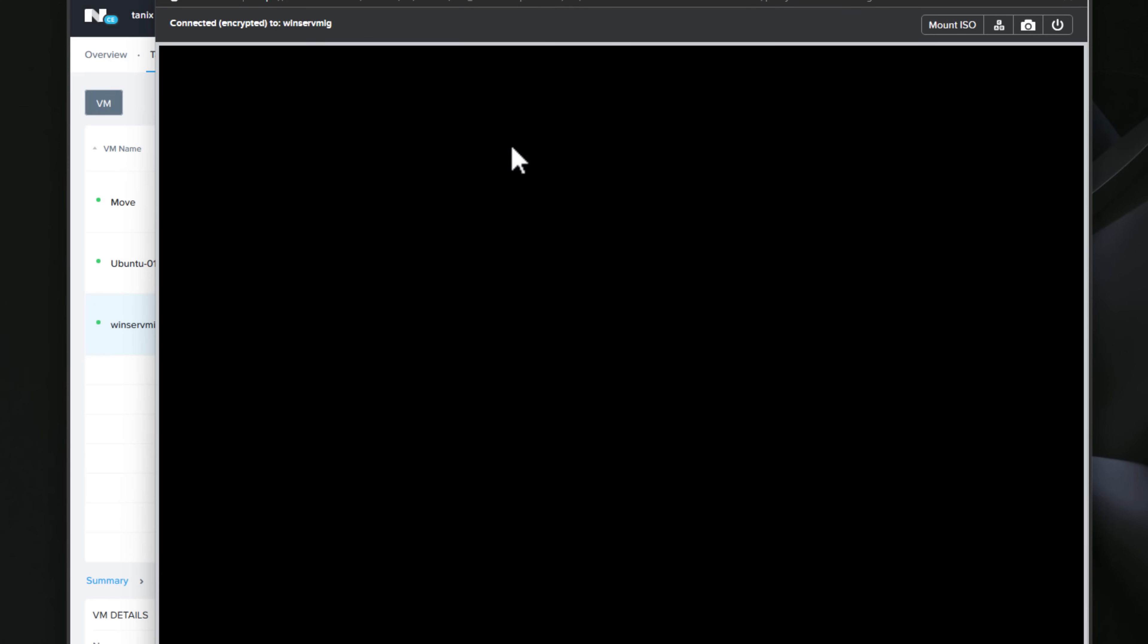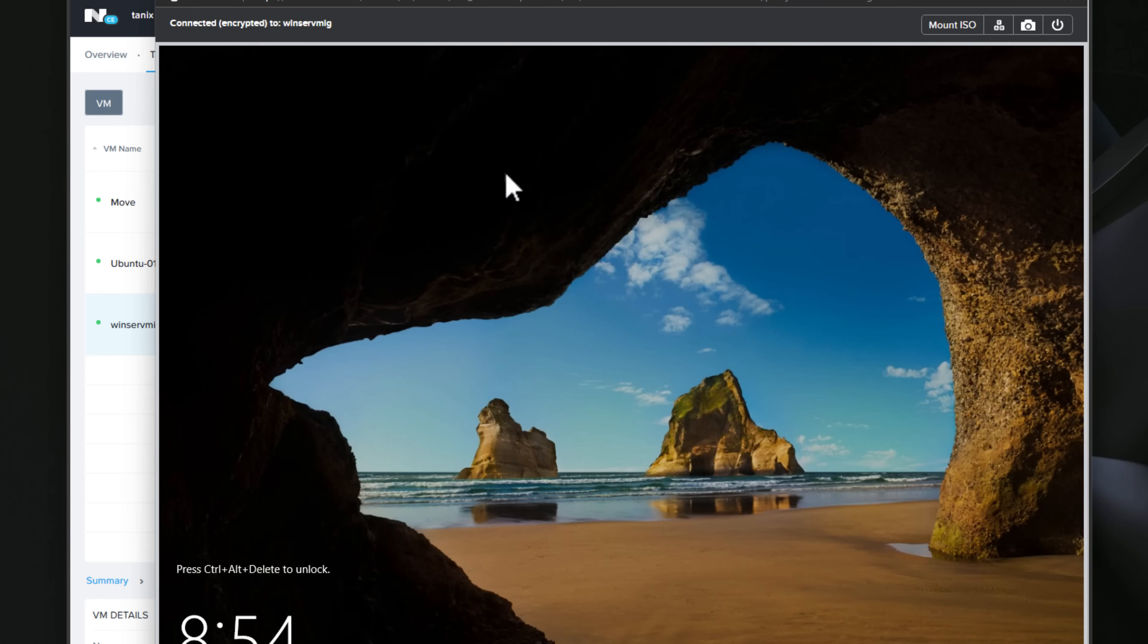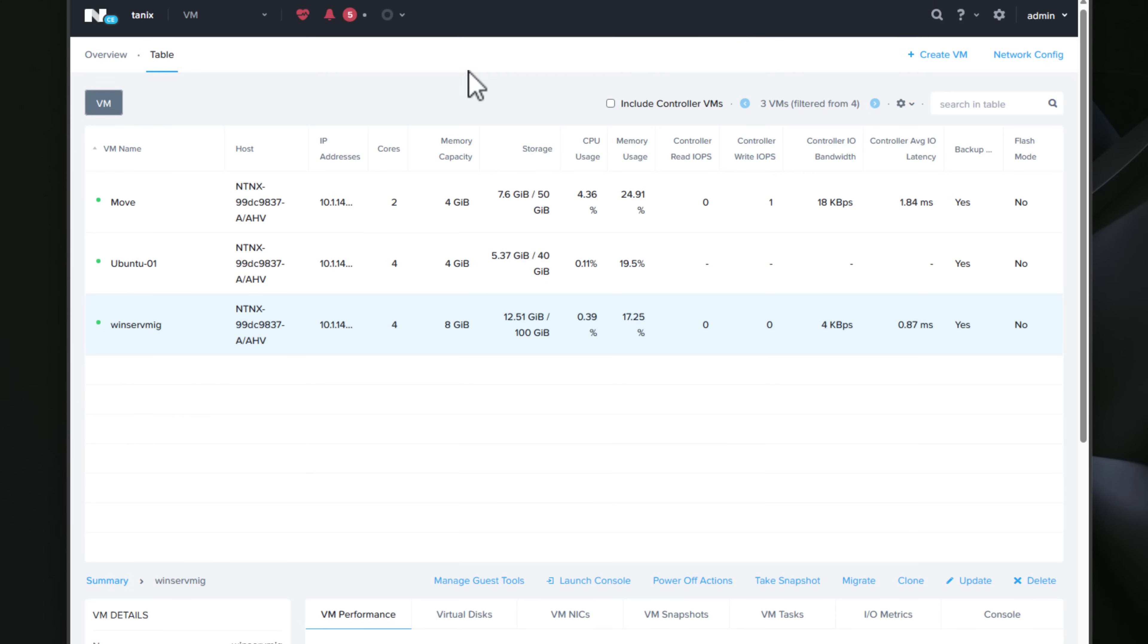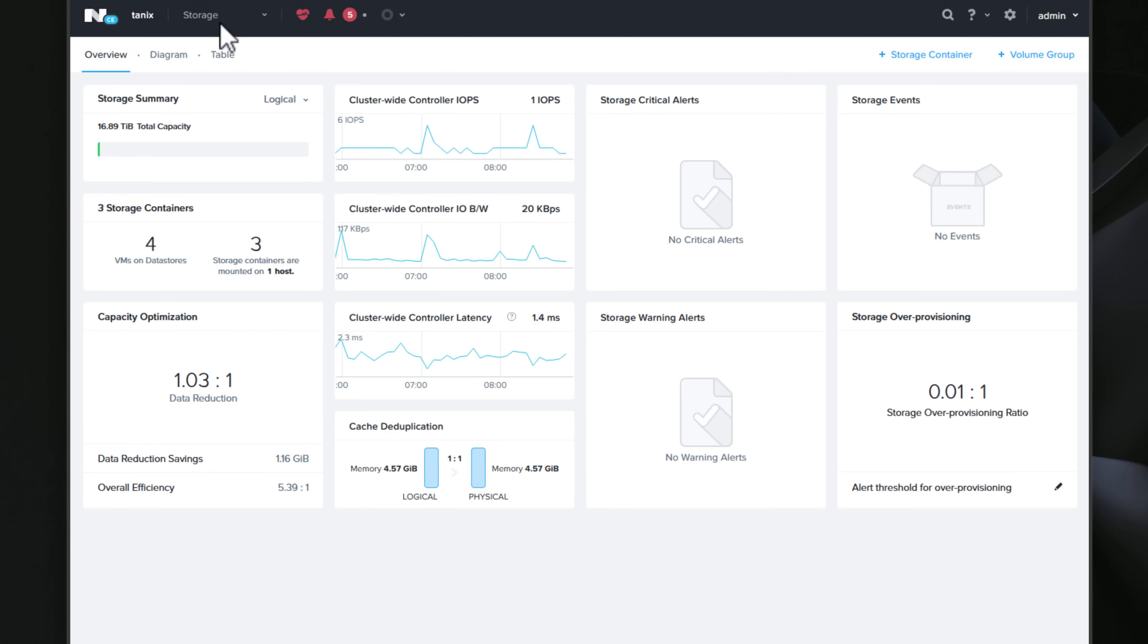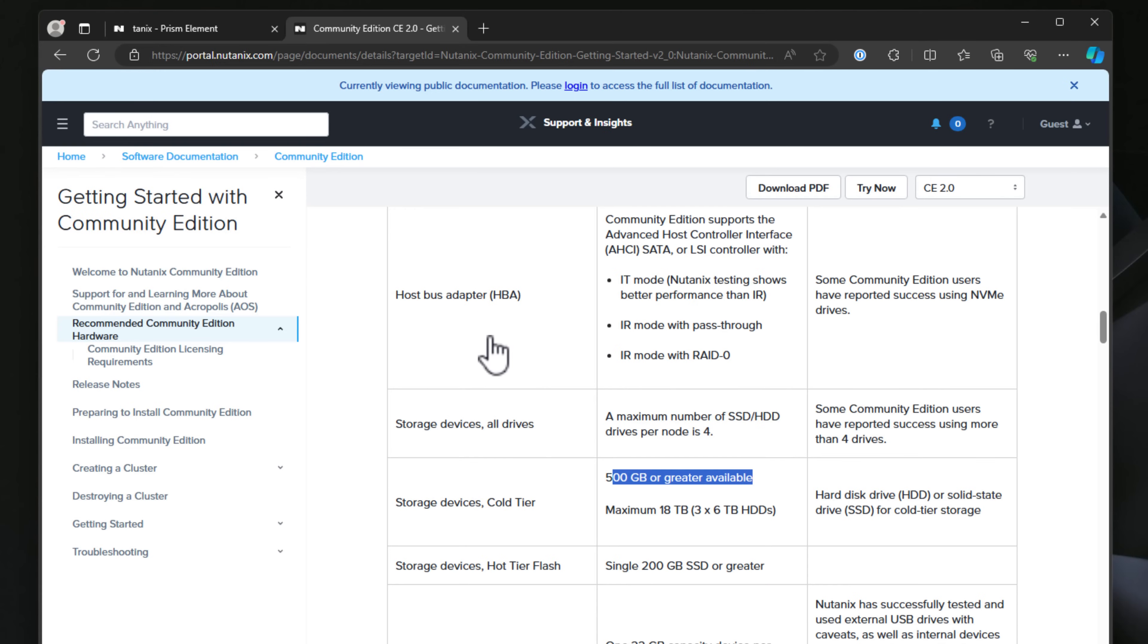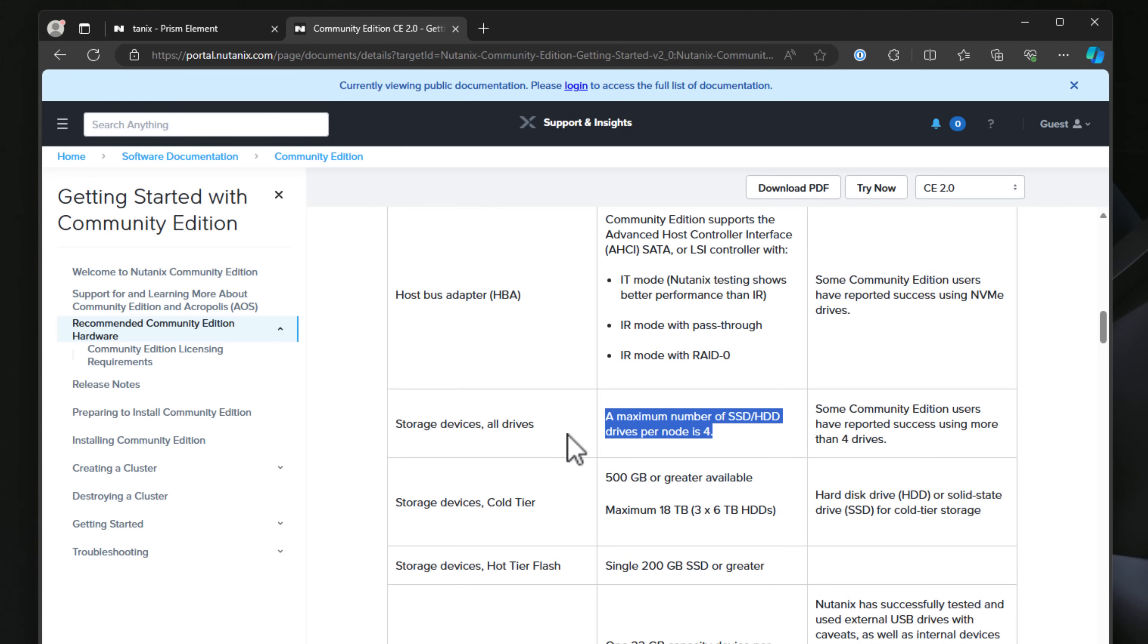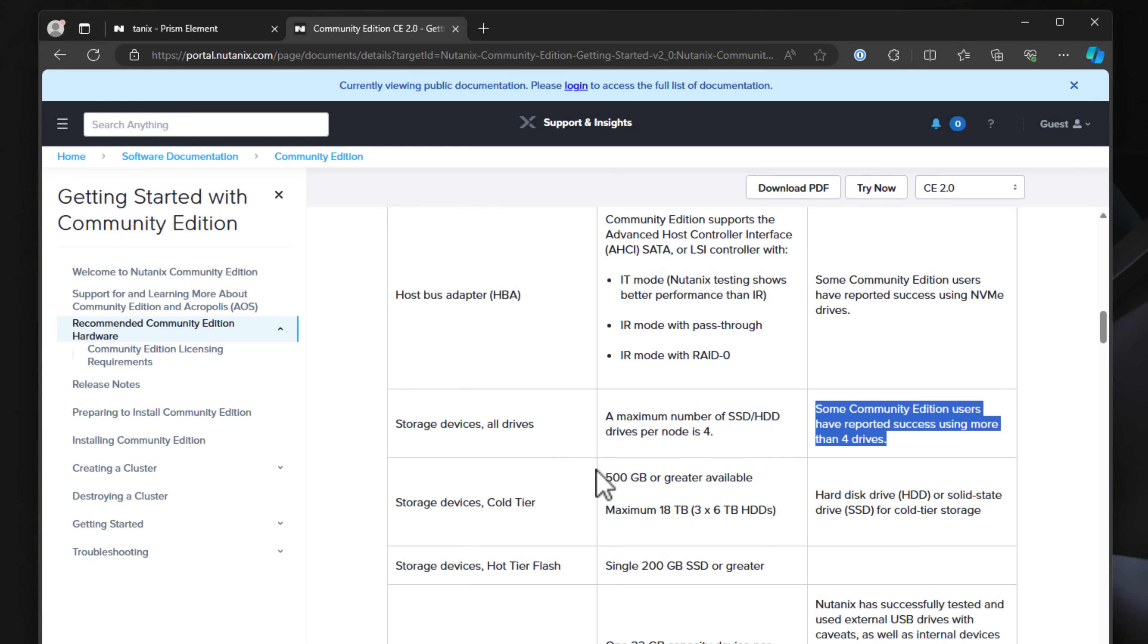It's no cost, so you can download Nutanix Community Edition for free and run it on your own hardware, and I would say this. It has very liberal limitations. In fact, I have not seen any memory limits or CPU limits that I have found to be documented, and you can run up to a four-node cluster. On the storage side, you can run a combined maximum of either SSD or traditional hard drives per node of four devices, and there's a maximum of 18 terabytes that is usable for your cold-tier storage.